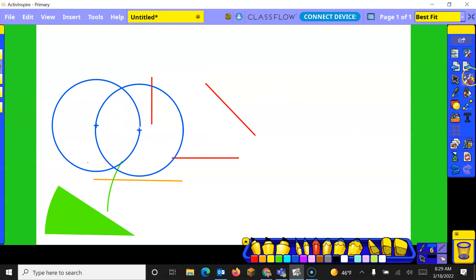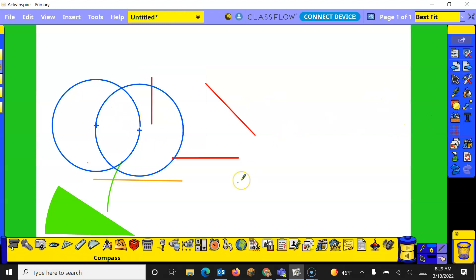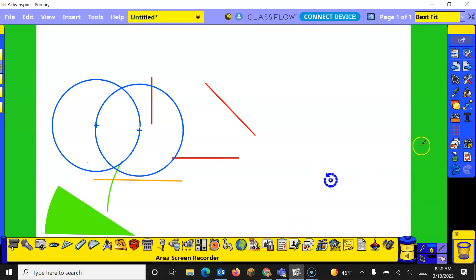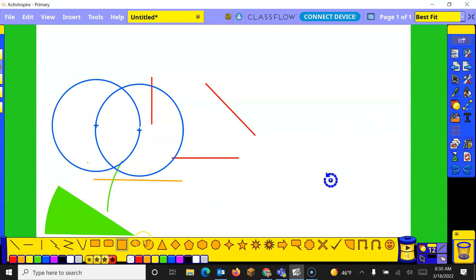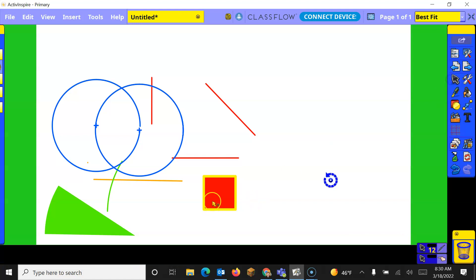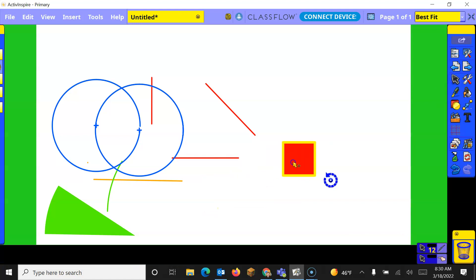Let's go back to our tools and our next one is our XY origin. When that comes up it looks like this, this little spinny tool. Let's go and get a square here.